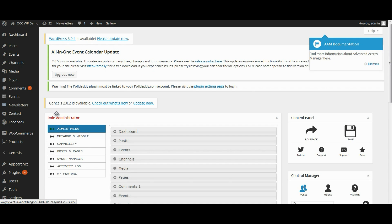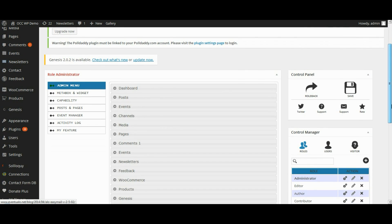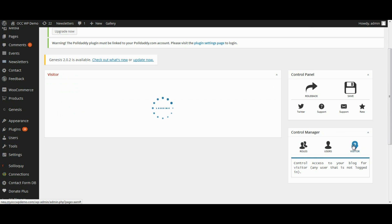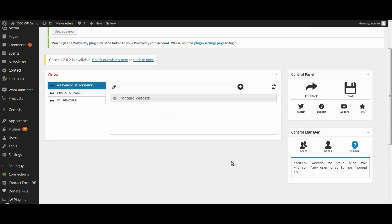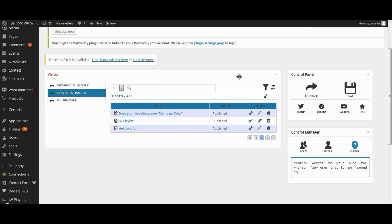On the bottom right corner of the Access Control page you'll find the Control Manager section. We want to click on the Visitor icon, and in the new horizontal menu that opens up, click on Post and Pages.